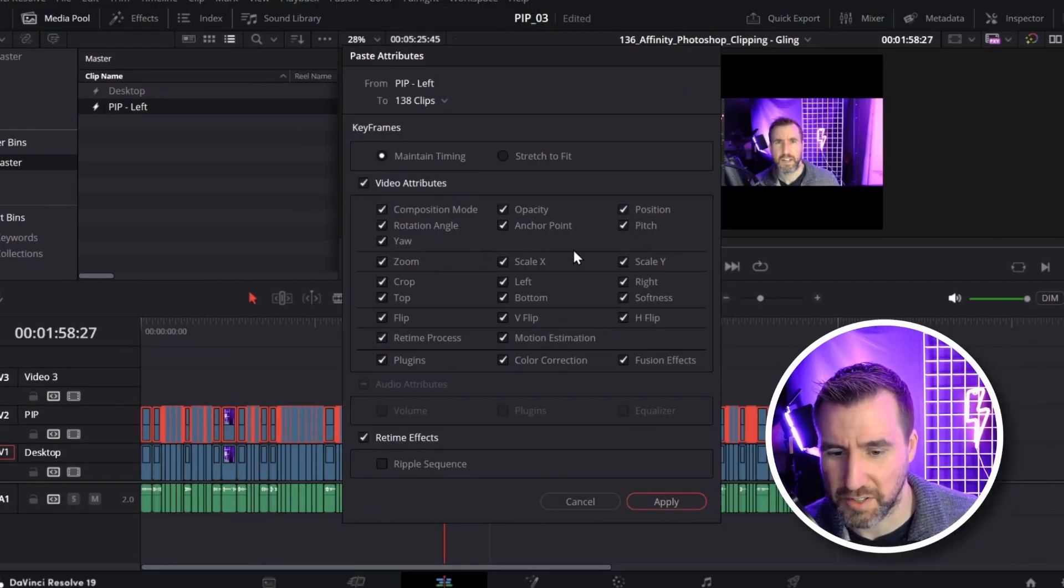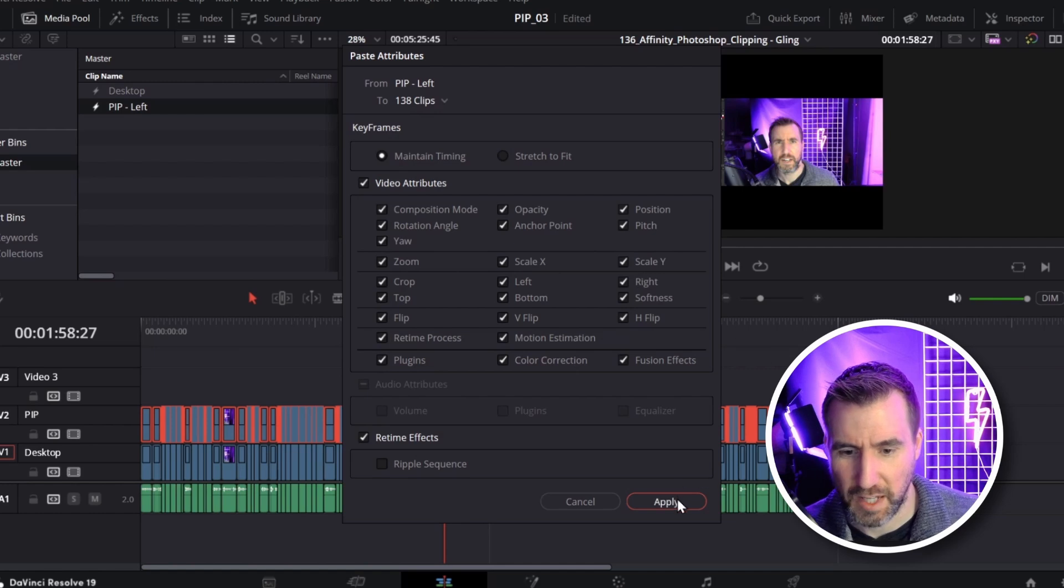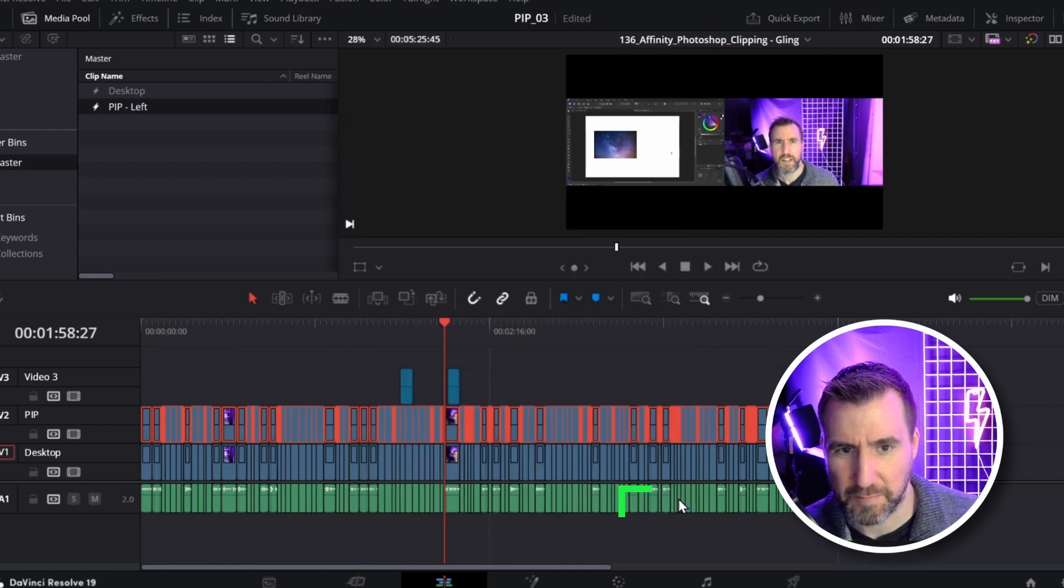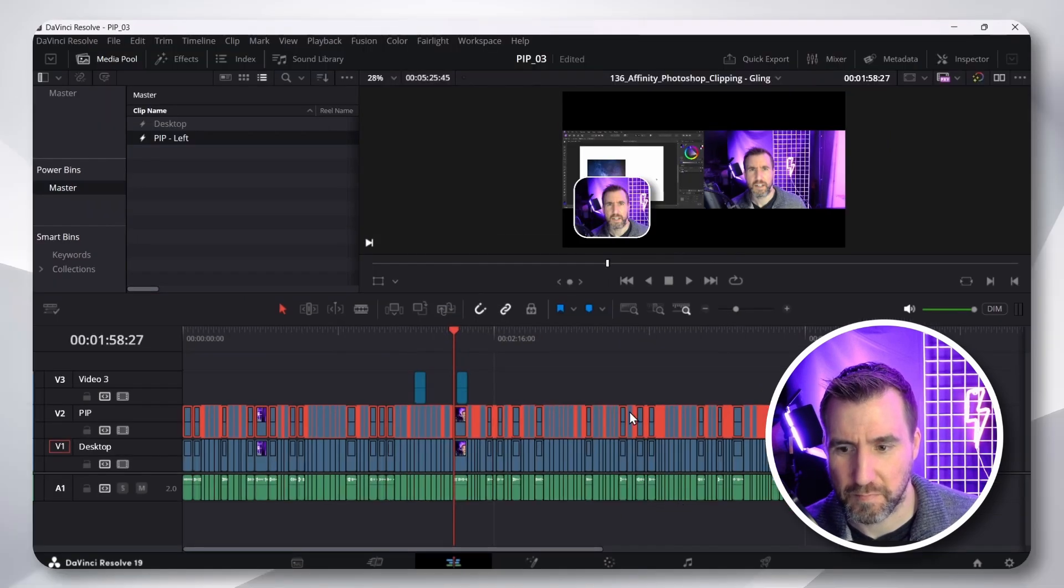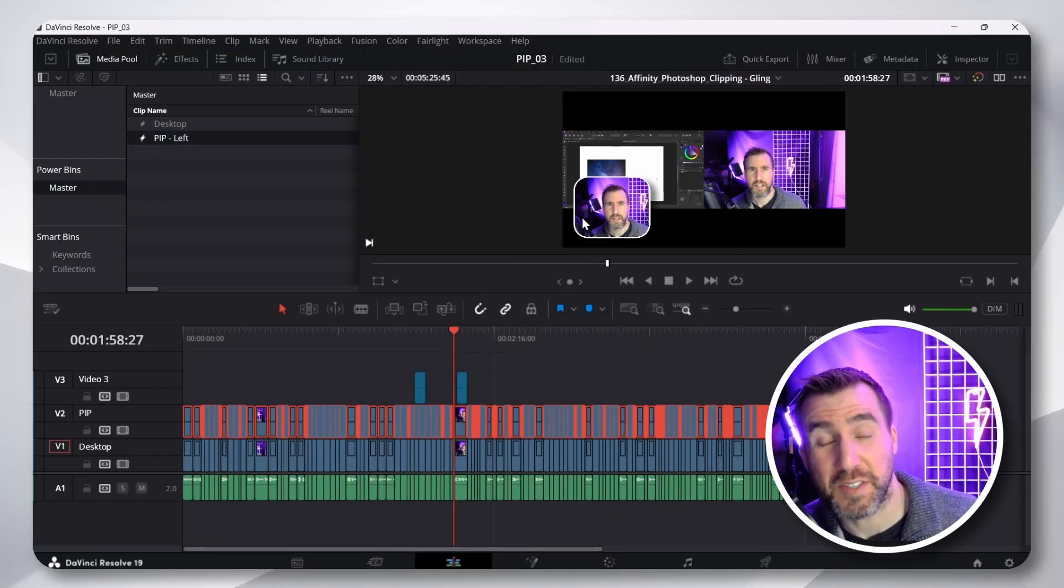So, make sure they're selected. I'll click apply. And now, you can see the picture-in-picture is set.